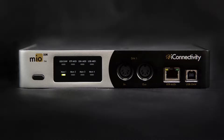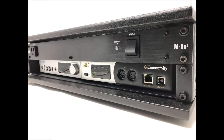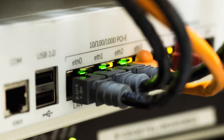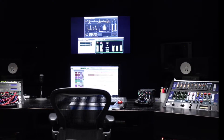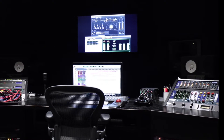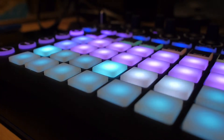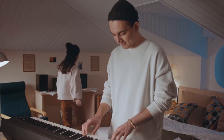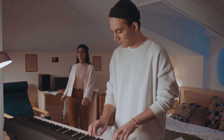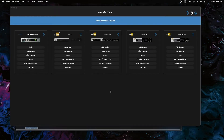Today I'm going to show you how to connect multiple iConnectivity interfaces over Ethernet to a single computer. This is a great recording studio type setup where you might have some gear with an interface on one side of the room and another interface on the other side, or in a different room completely, as long as it's on the network. I'm going to use two mioXMs for today, but you can use as many as you want — you just repeat this process.